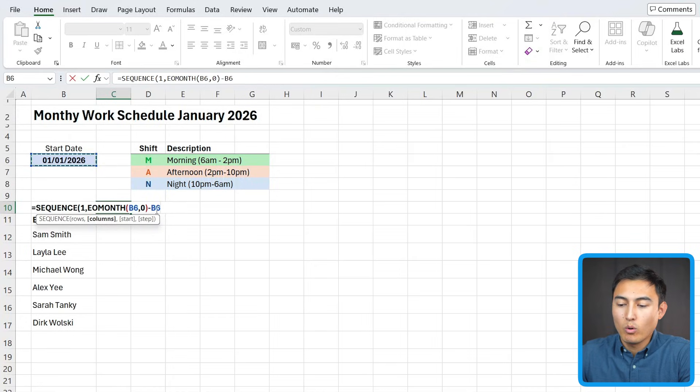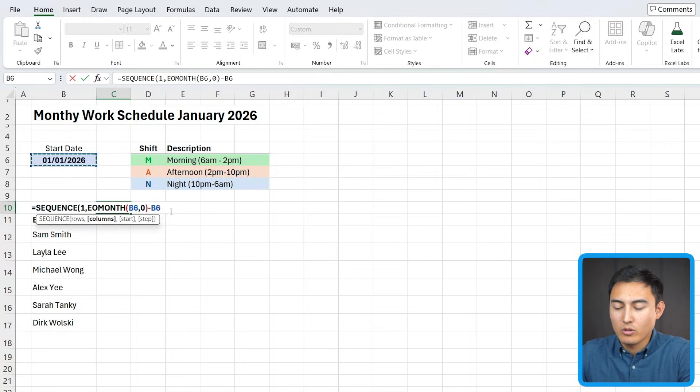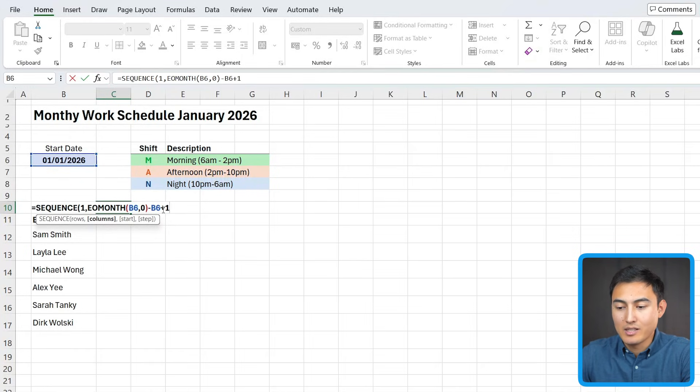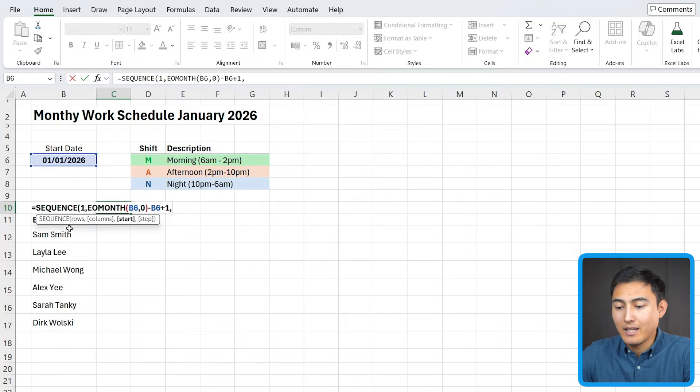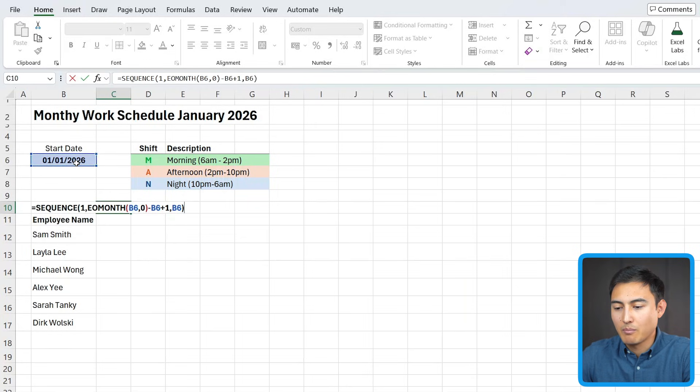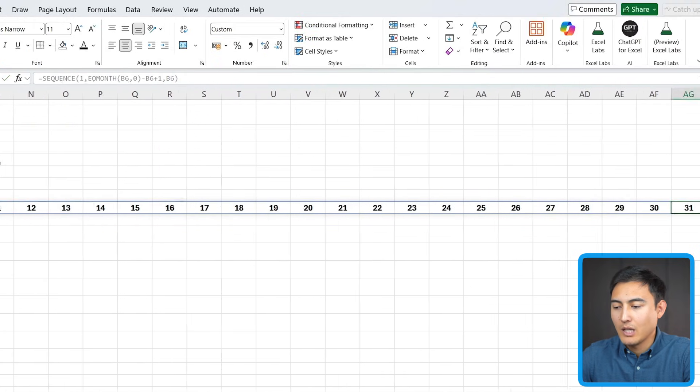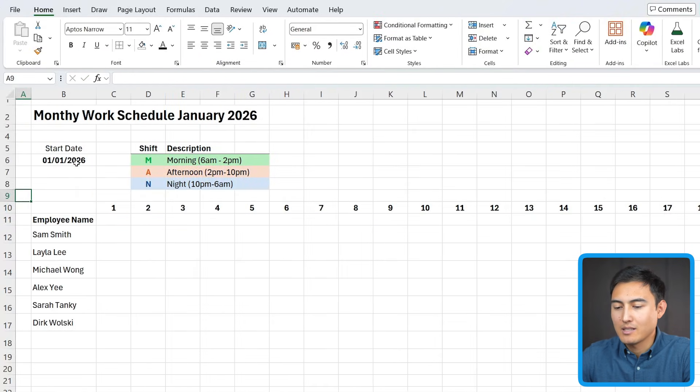Then we actually need to go minus and select this date. So now we're including all of the dates, not just the last one or not just the first one. And then we're just going to do a plus one in here so that we include the start date itself, comma again. And now the start date is simply going to be the start date we have in here. We can close up parentheses and hit enter. Now it goes from one to 31.